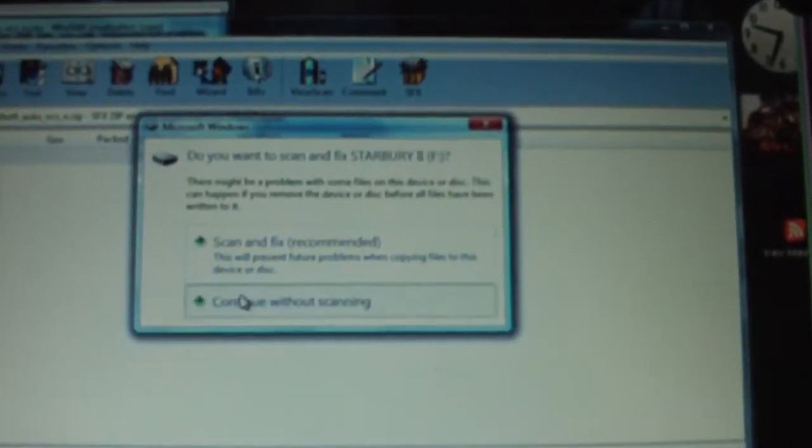You're going to have to go to your drive, the PSP drive. Continue without scanning, and go to open folder to view files, and go to PSP.